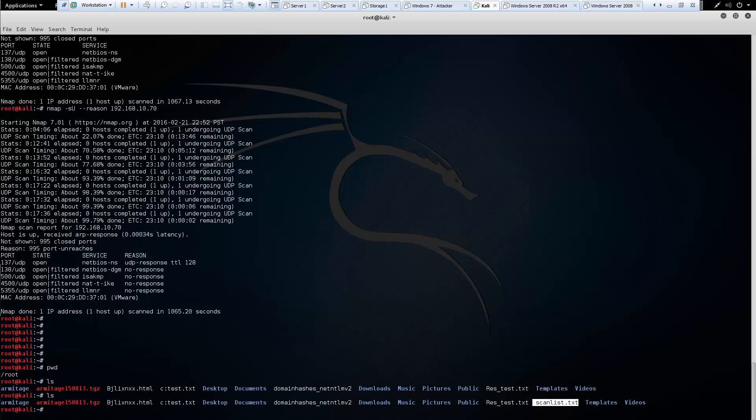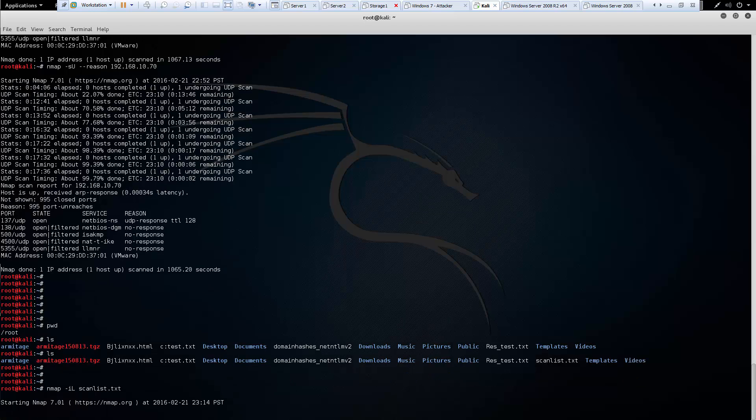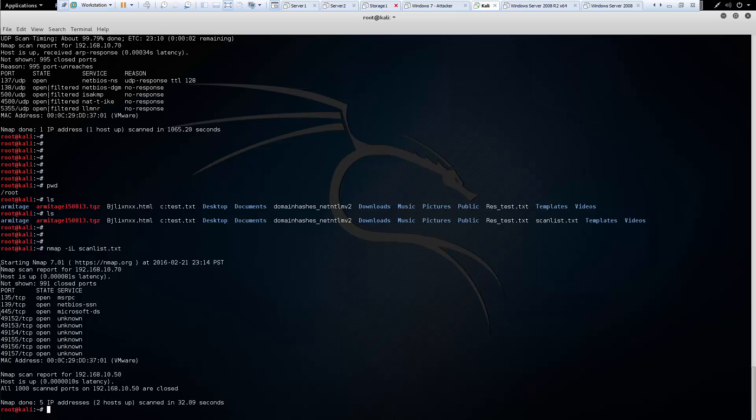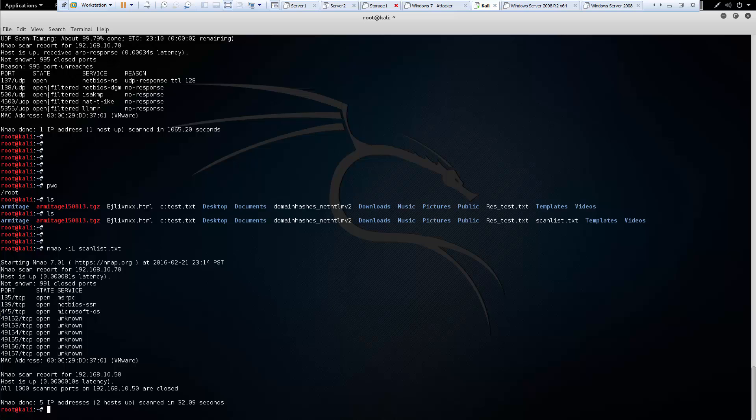So what we can do is run this with an nmap -iL capital L, scanlist.txt. And it will read from that scan list, and then report the appropriate information. And we can see that it read from the list, and it only found two hosts that were up. It even states it down here. It took 32 seconds to run.